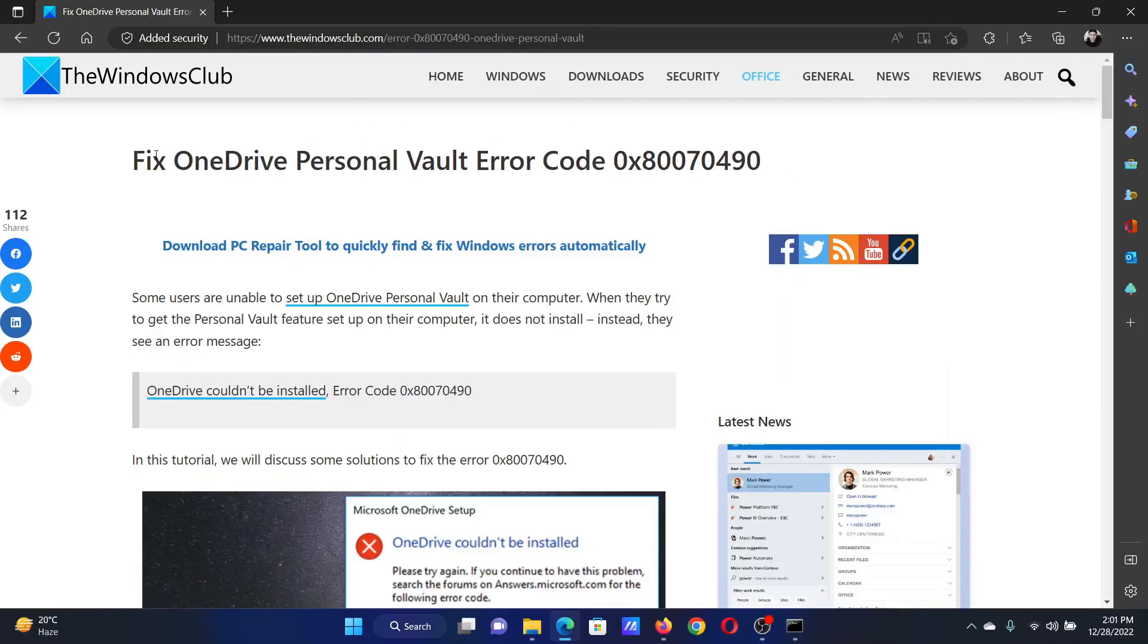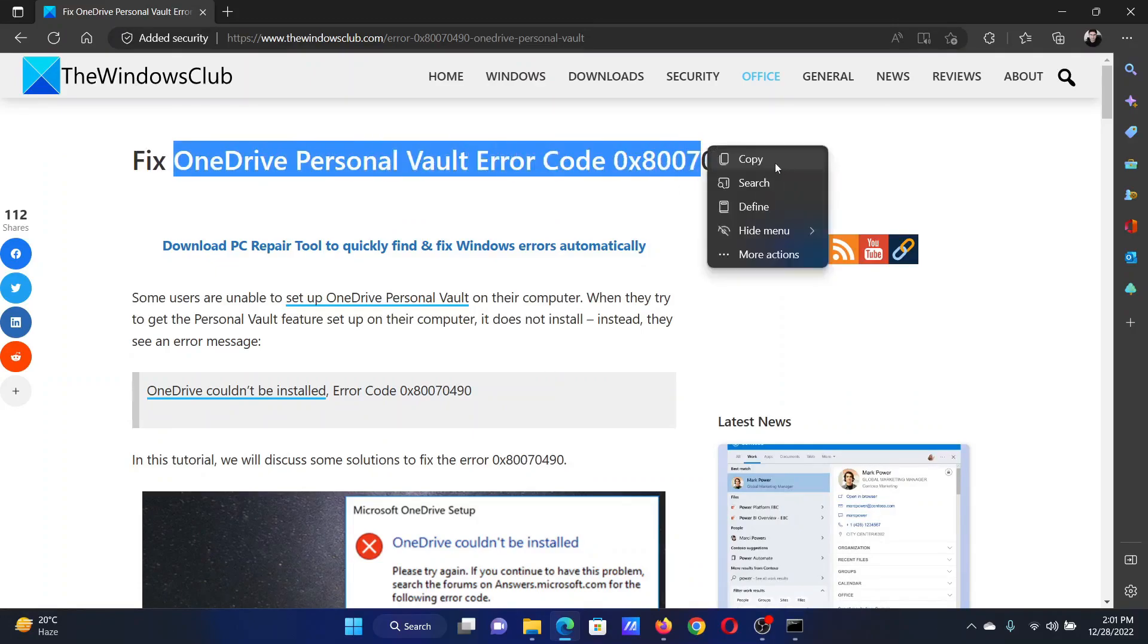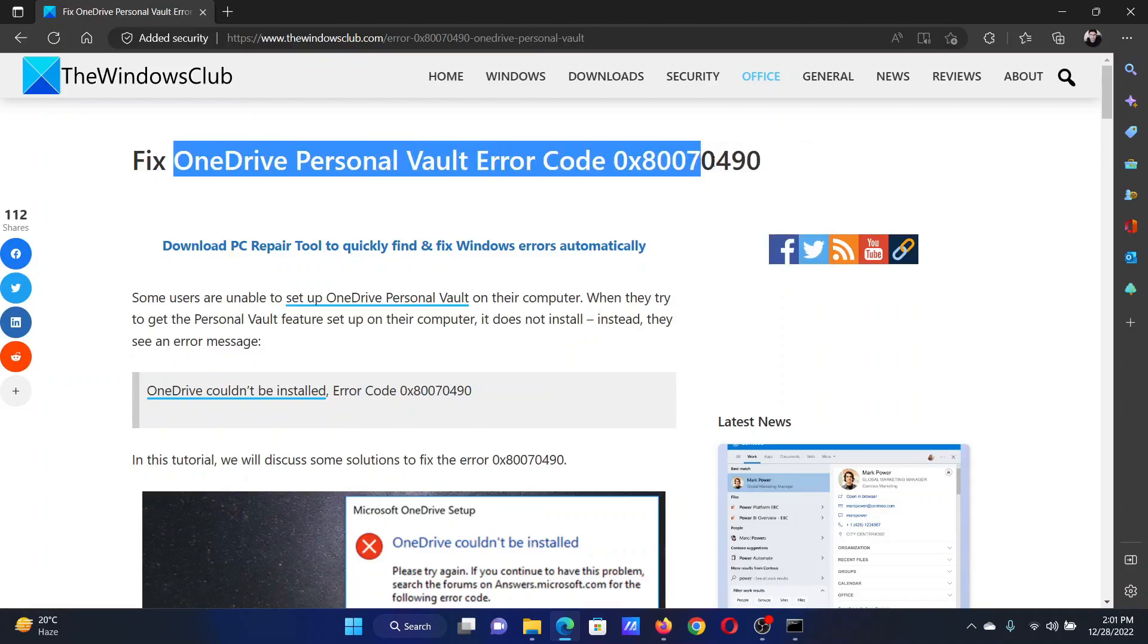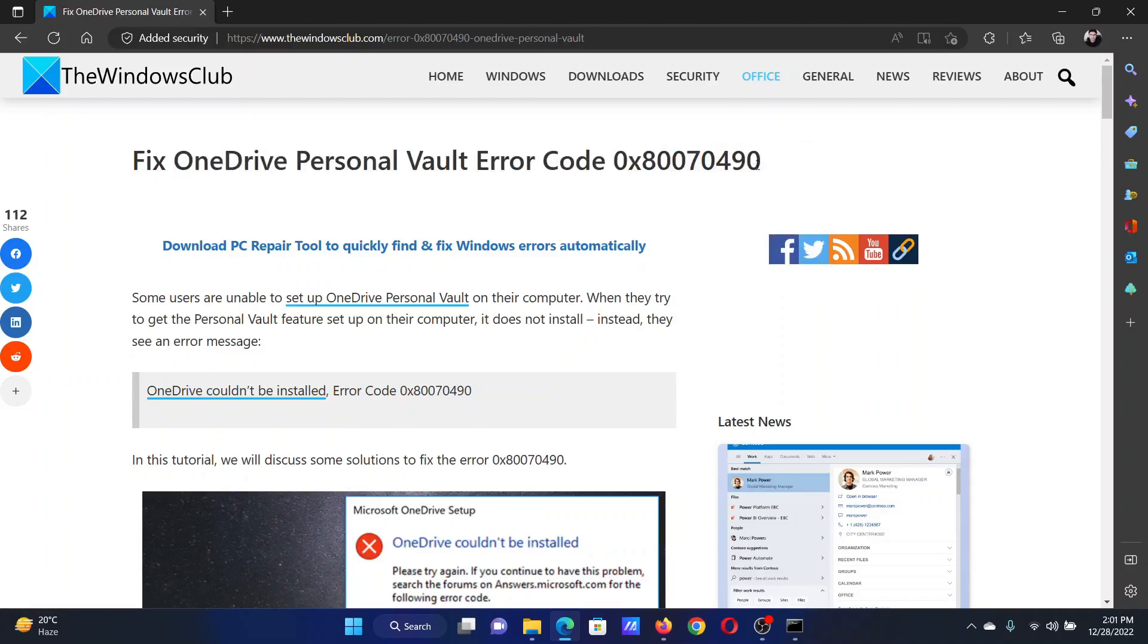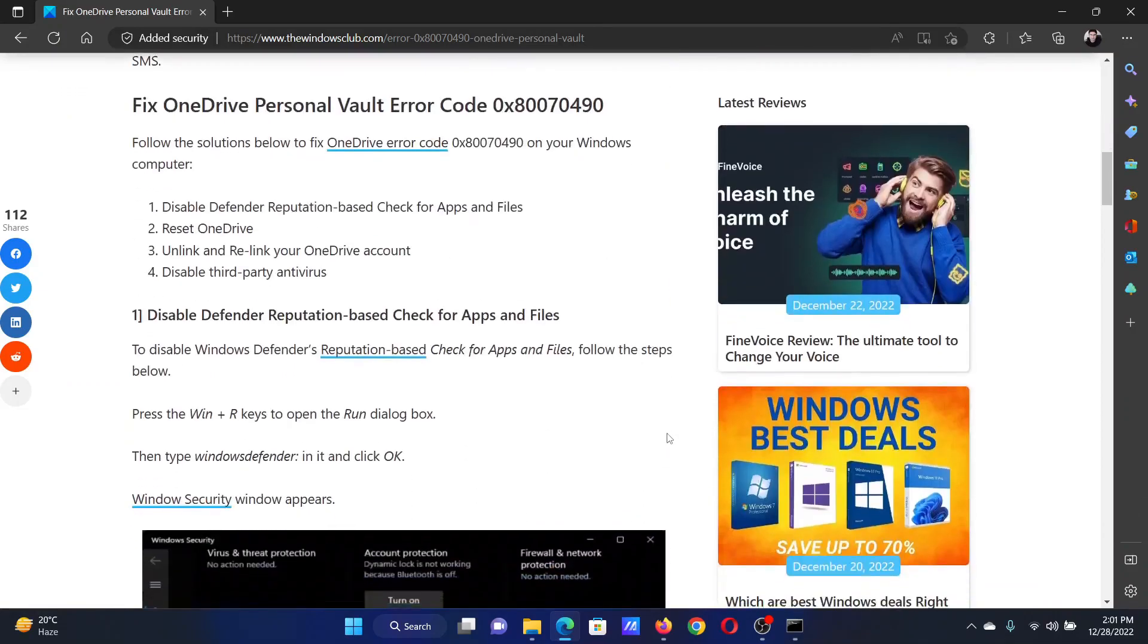Welcome to The Windows Club. If you wish to fix OneDrive Personal Vault error code 0x80070490, then either read through this article on the website or simply watch this video. I will guide you through the resolutions.